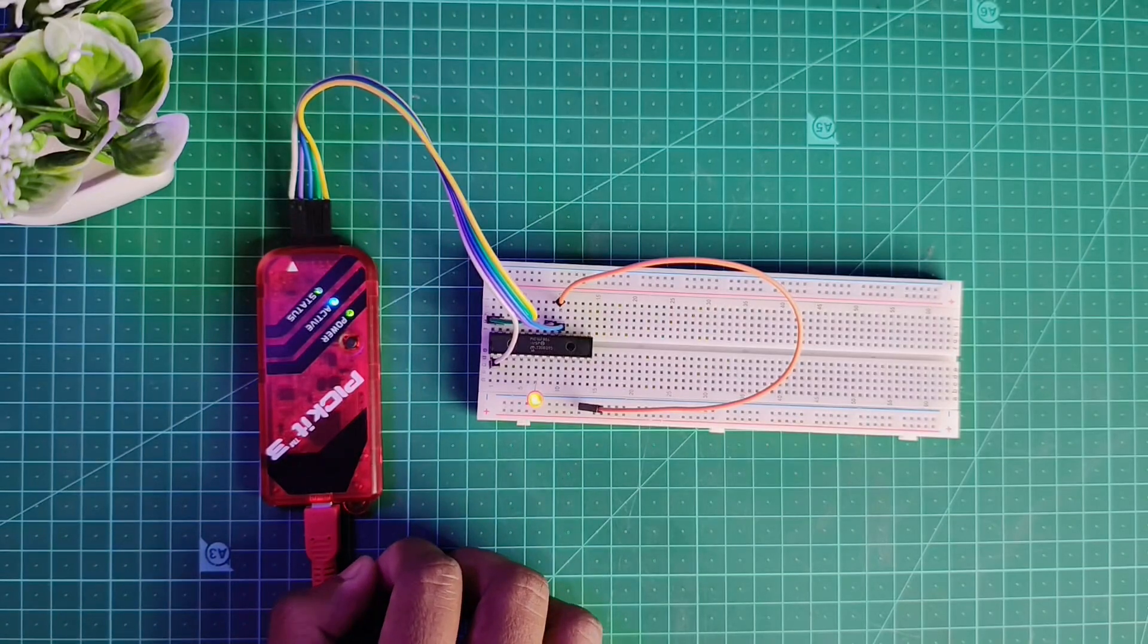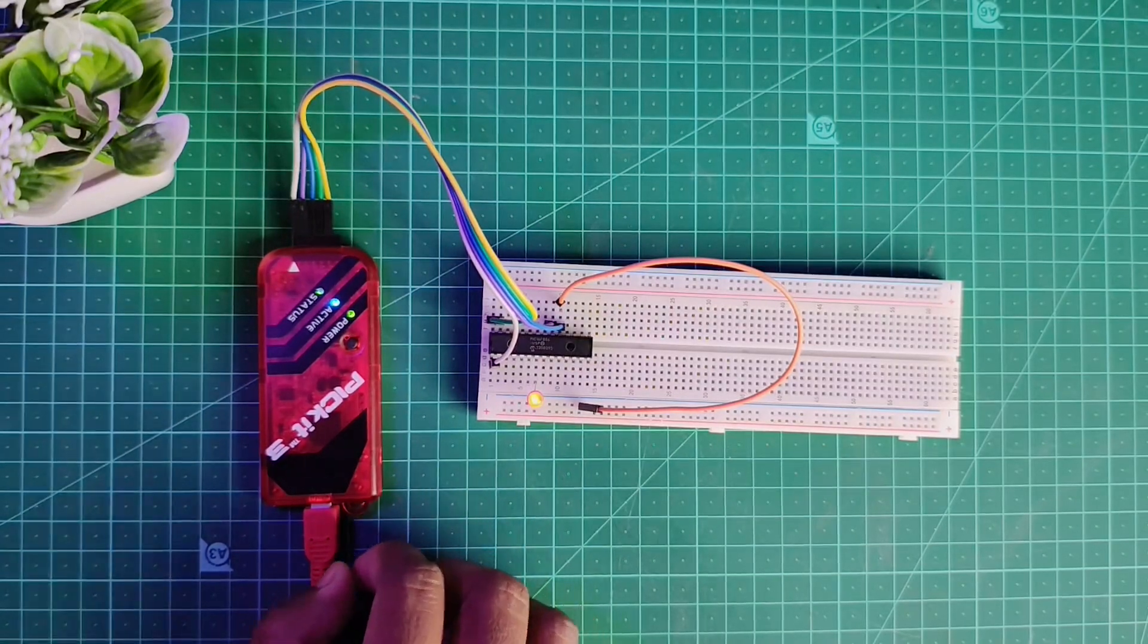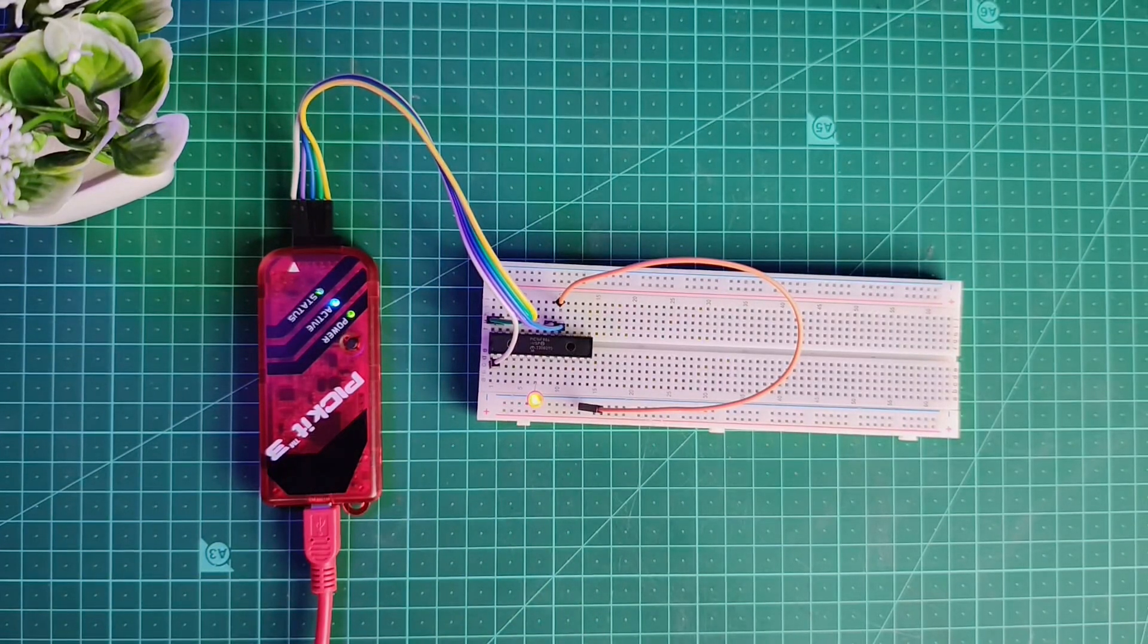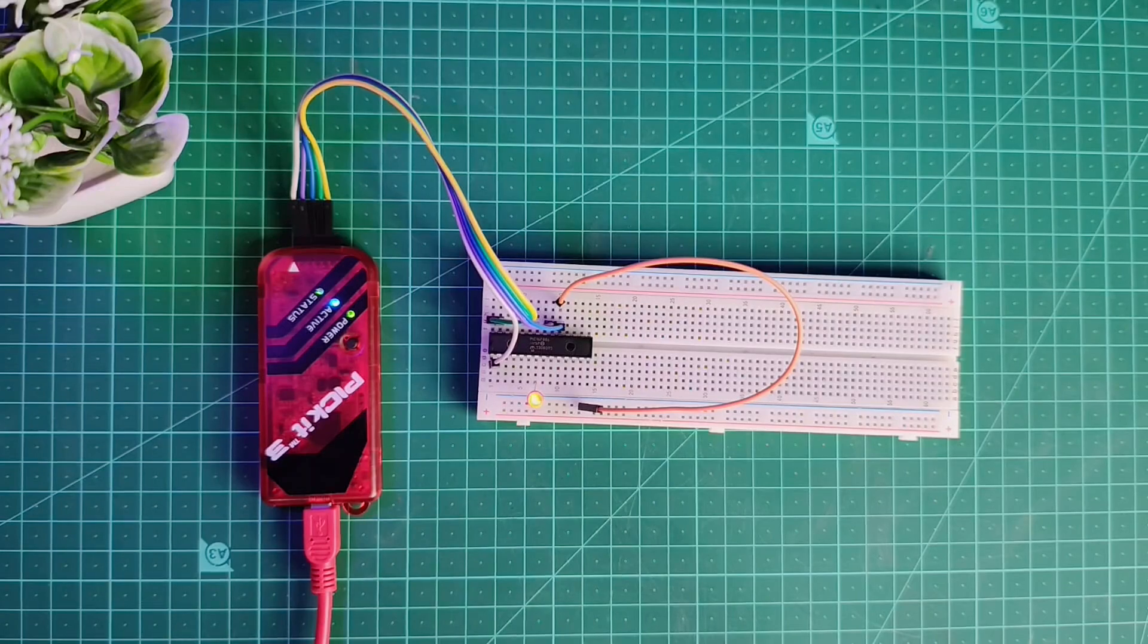So as you can see it is that much easy to program these PIC ICs. This is it for this video and we will see you in the next one.